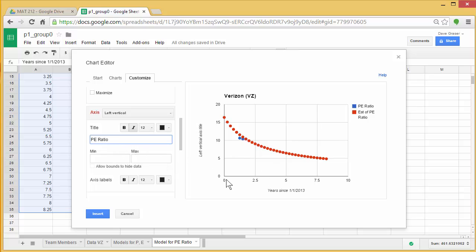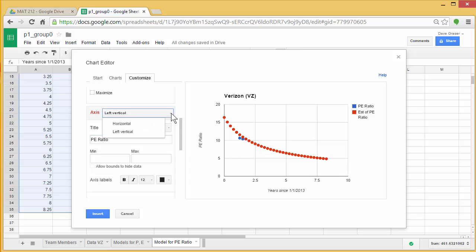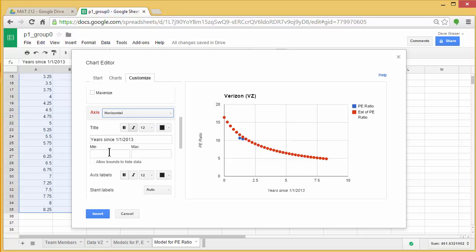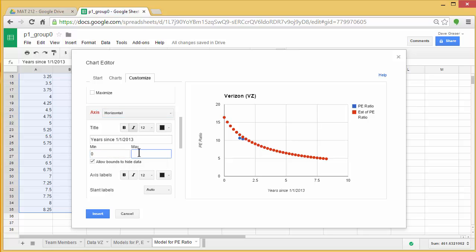Now we might want to modify our window here, because you see how this stops here. So I might go up to horizontal. And my data goes out to 8.25, but I'm just going to say 0 to 8 here, just so it cuts it off at a nice number.